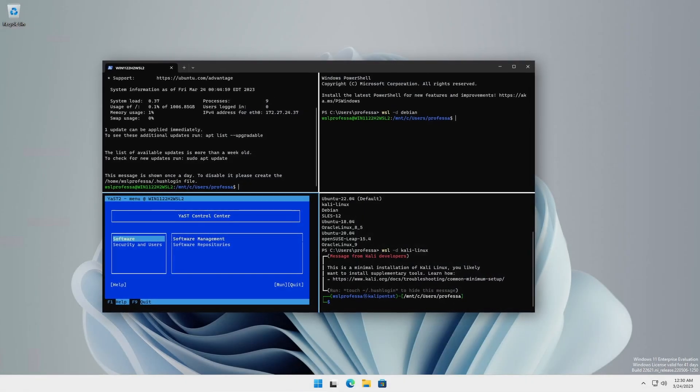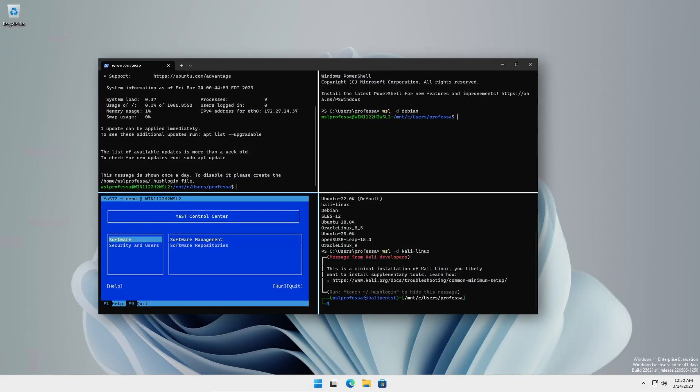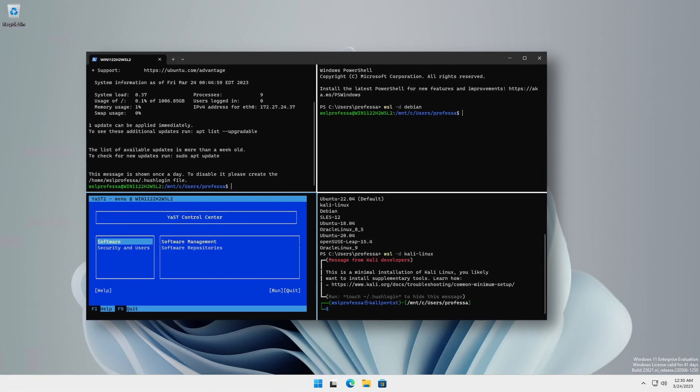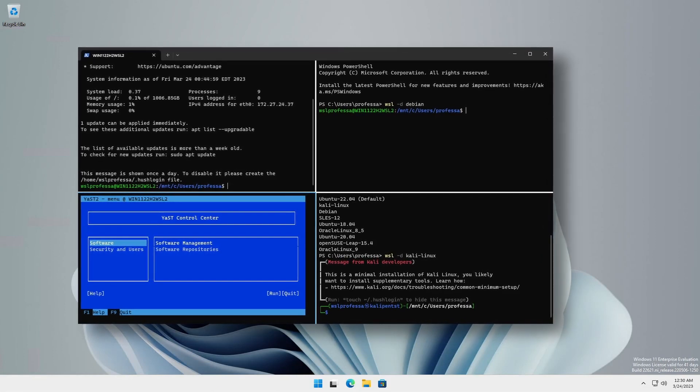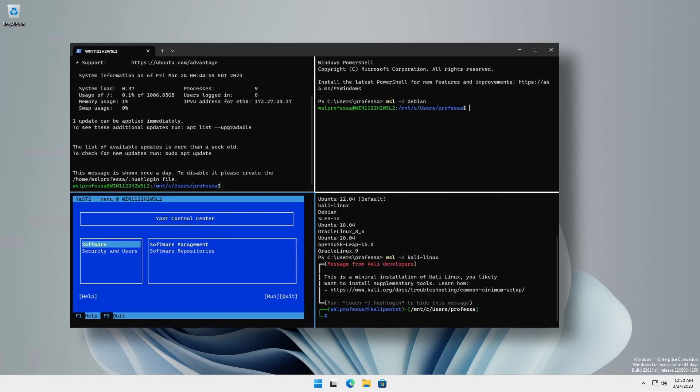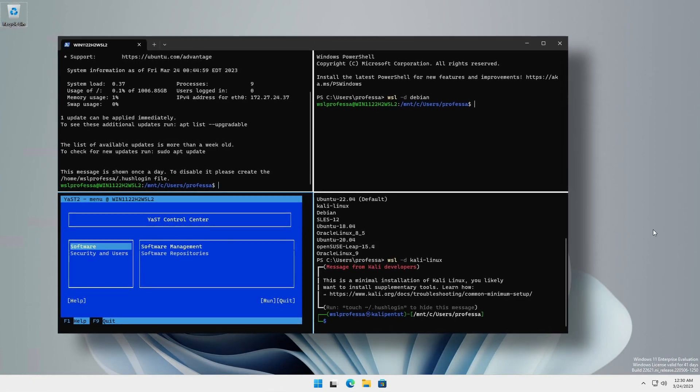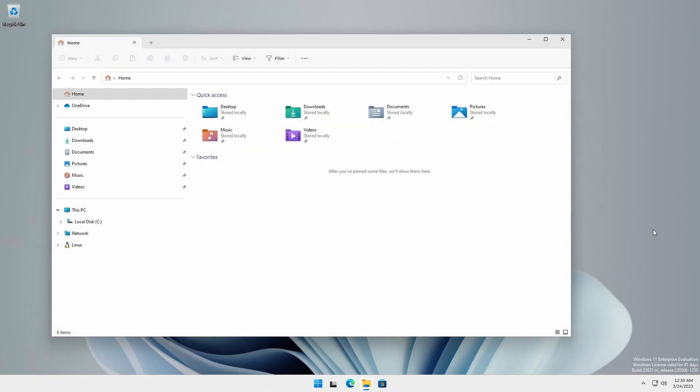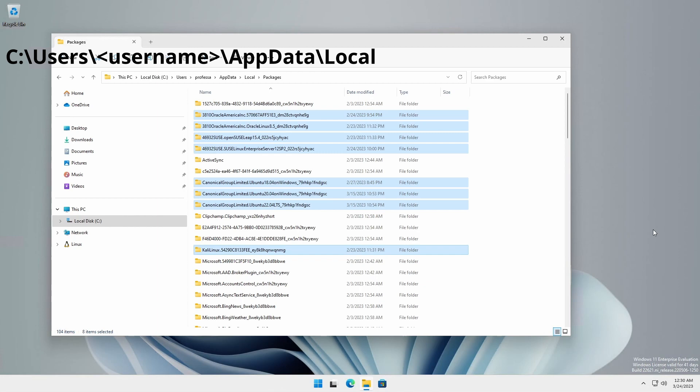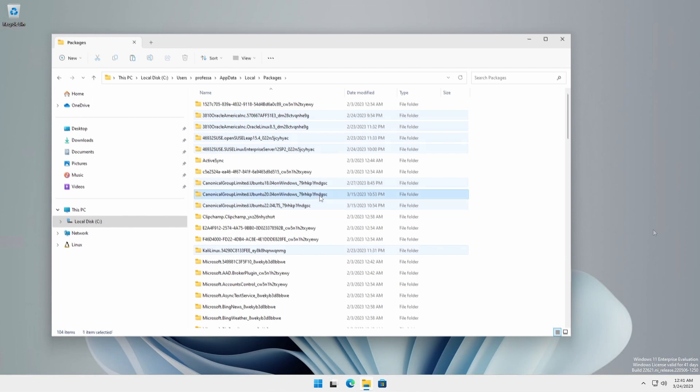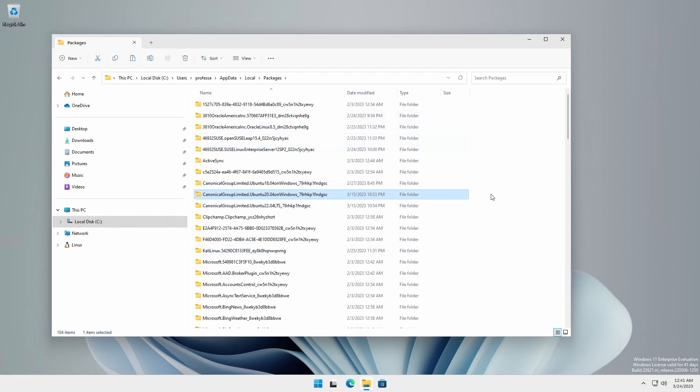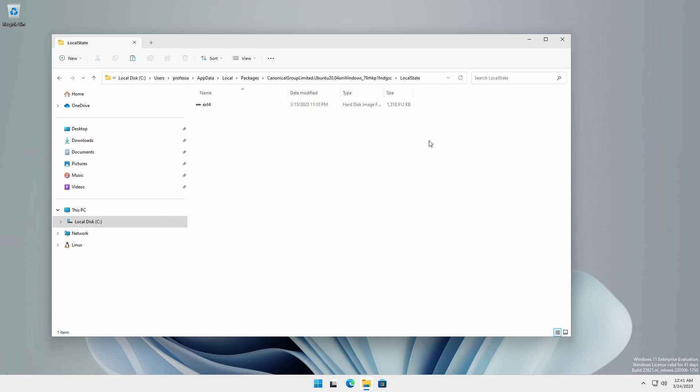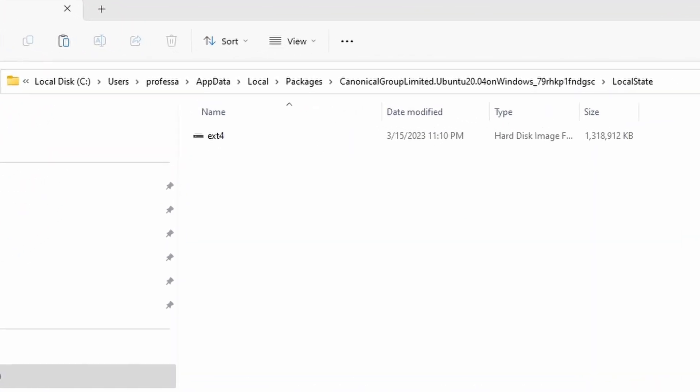As previously covered, WSL is a feature that provides tight OS integration to allow users to run a GNU Linux environment directly on Windows without the computational overhead of a traditional virtual machine. By default, WSL distribution installations are user-based and installed to the user's profile. The files are located under c colon backslash users backslash username backslash appdata backslash local backslash packages backslash distribution name. The associated virtual hard drive in VHDX format is under the local state directory with the default name ext4.vhdx.